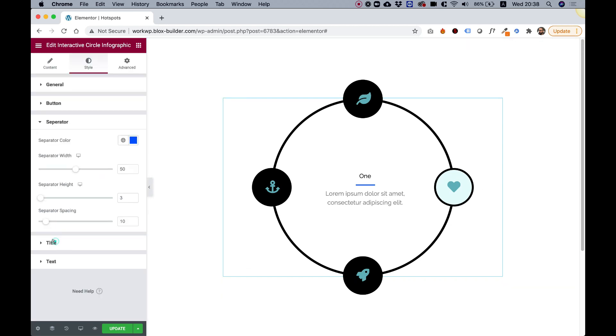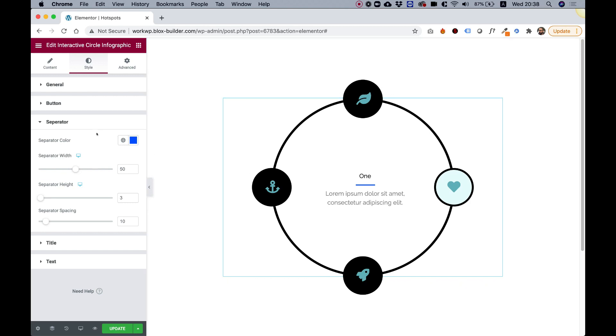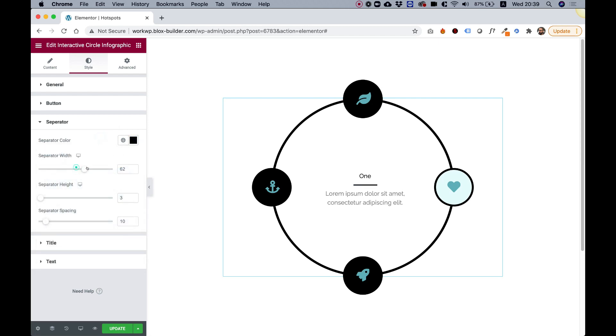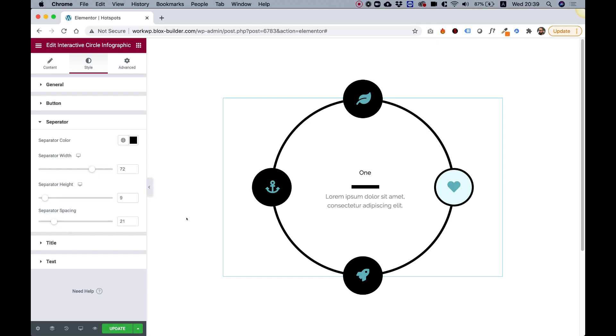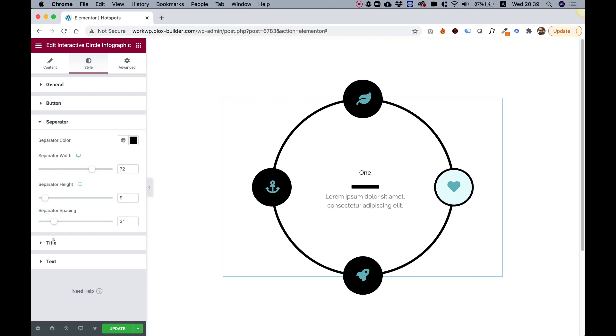In the separator, this is actually the separator. It separates between the title and the description, so you can change the color of this to whatever color you want, the width, the height, and the spacing. You just space it out from the title.